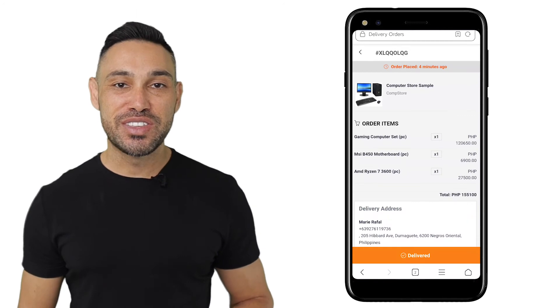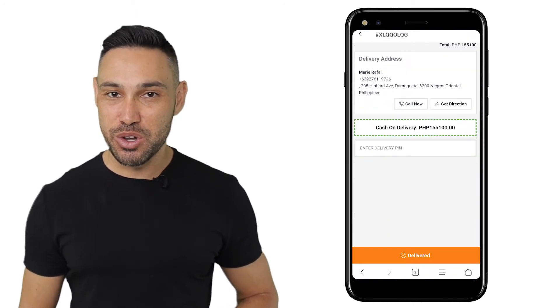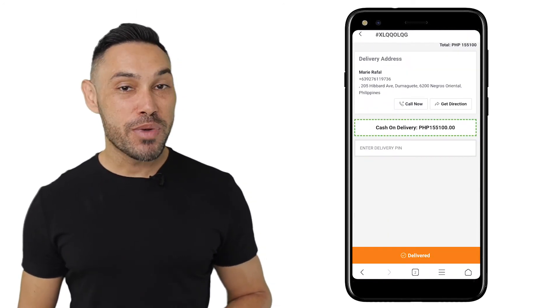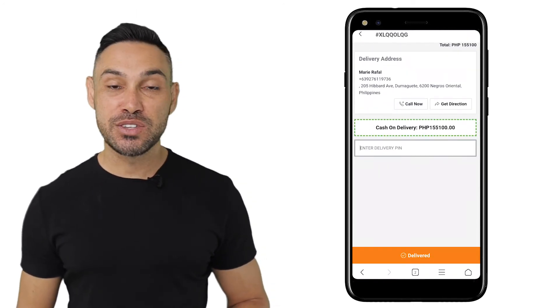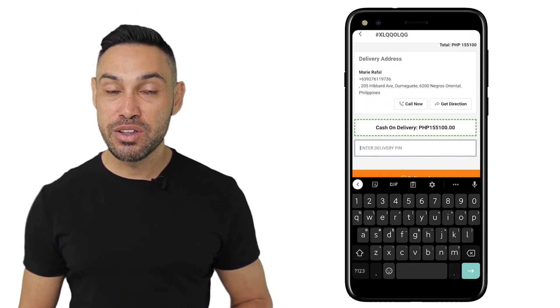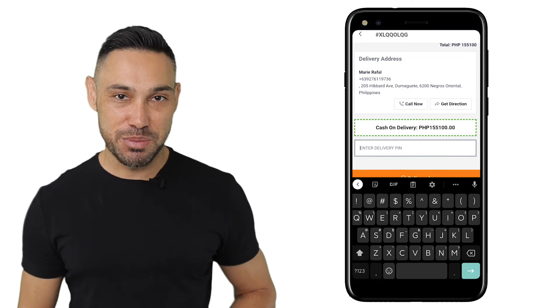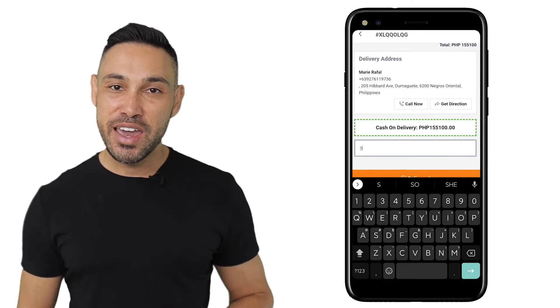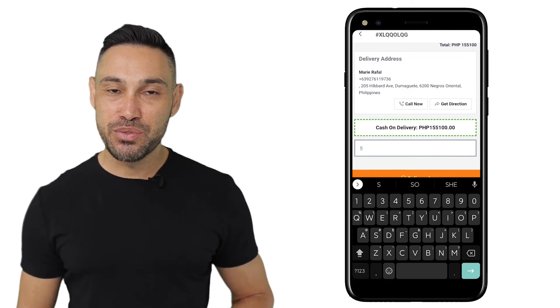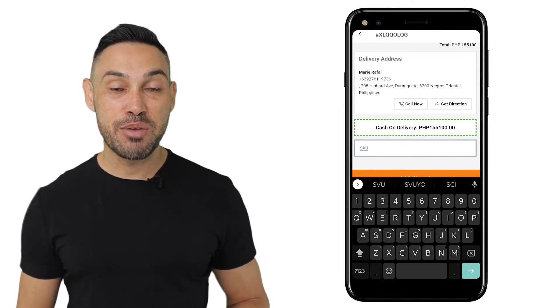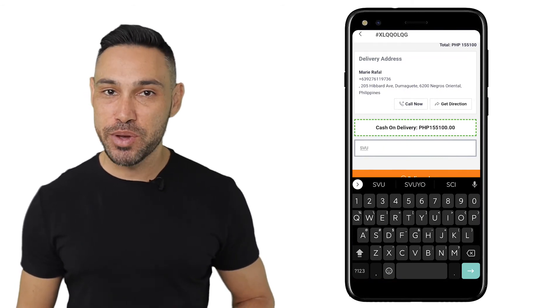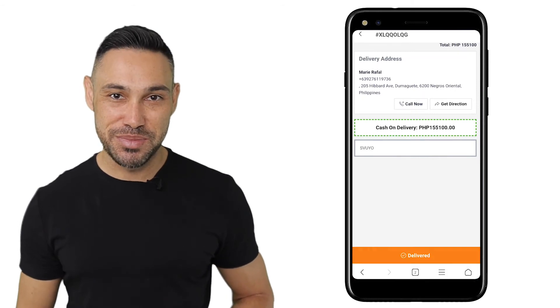When you're out on delivery, this screen will be shown. You must remember to ask for the delivery PIN from the customer. Enter the delivery code from the customer and press the Delivered button to complete the process.